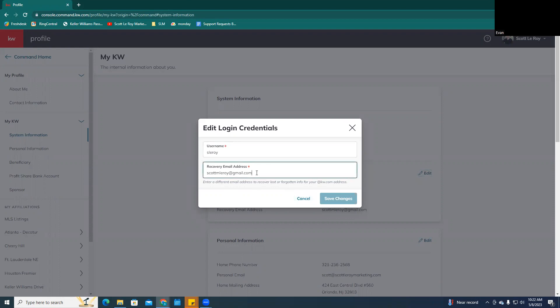Once you go ahead and enter your new email address you want, make sure you click Save Changes, so that way it is updated.